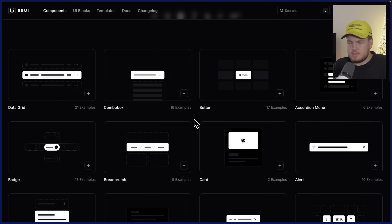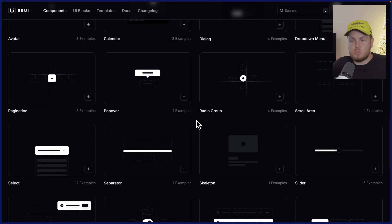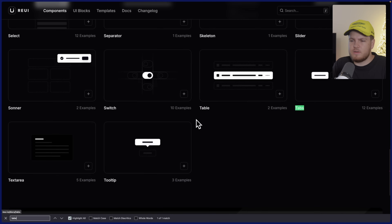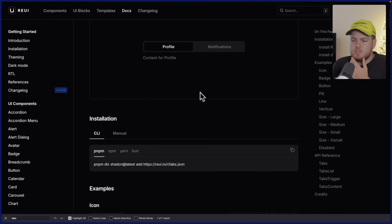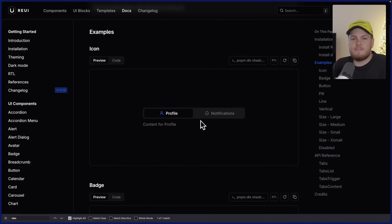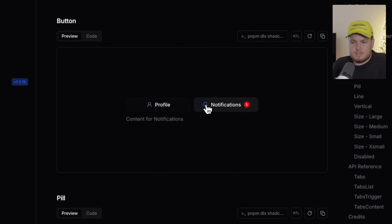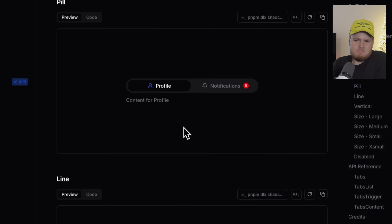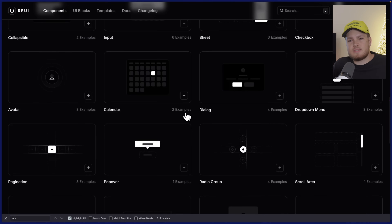Let's look at a few components. If you scroll to the bottom, you will find a lot of component categories. Let's start with the tabs component. This right here is just the standard ShadCN UI component as we all know it. But if we scroll a bit to the bottom, you will find nice variations with beautiful icons, badges, a button design, a pill design, and a line design. In general, it's very ShadCN UI heavy but with nice variations.